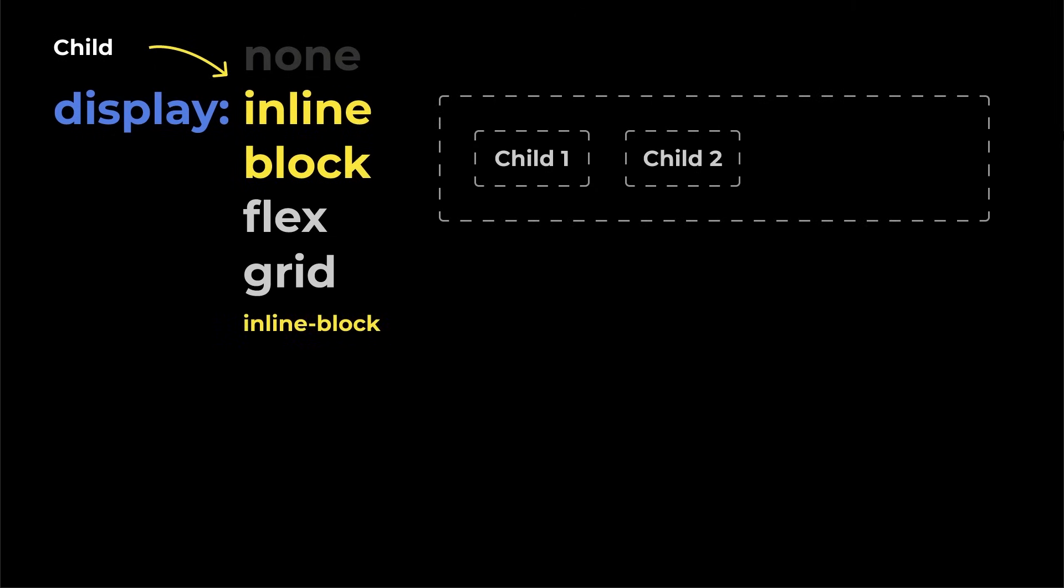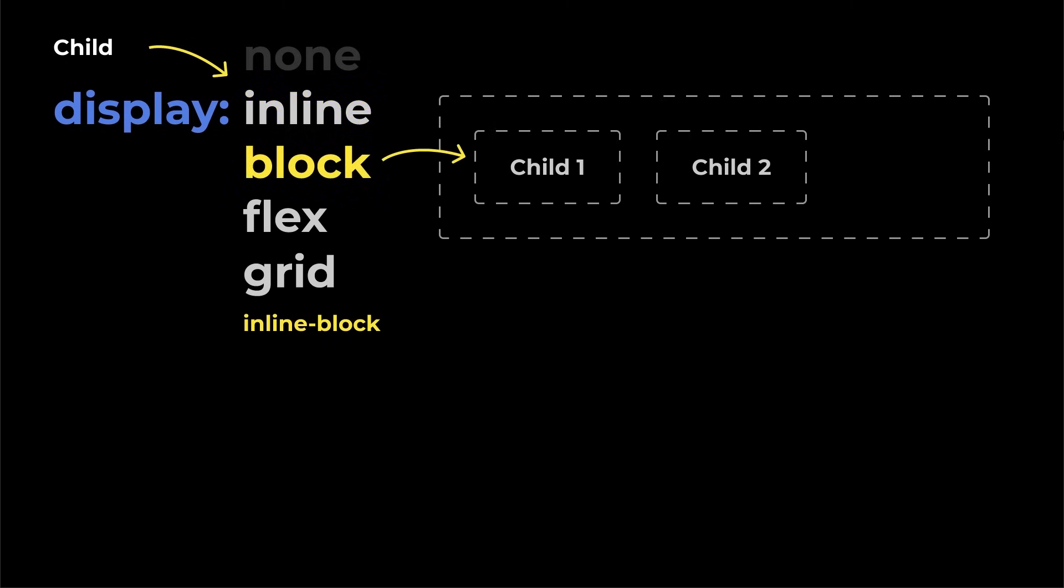Display inline-block is a mix of inline and block. It lets boxes sit side by side like inline elements, but still allows you to set width, height, margin, and padding like block elements.